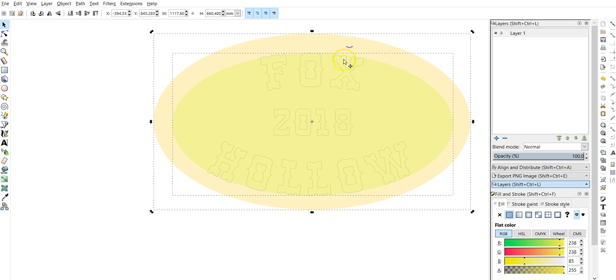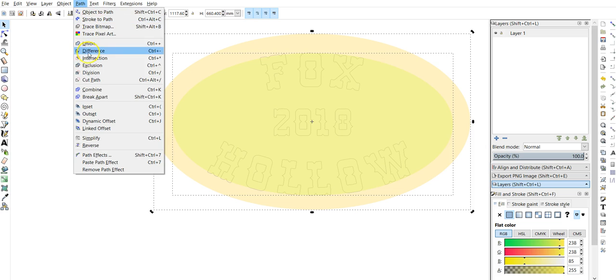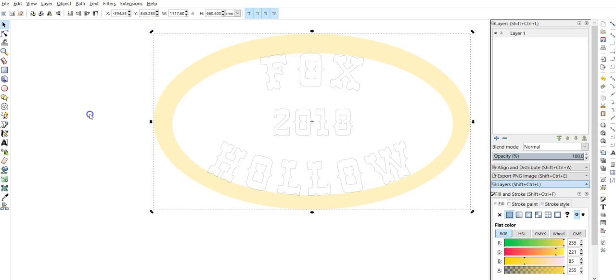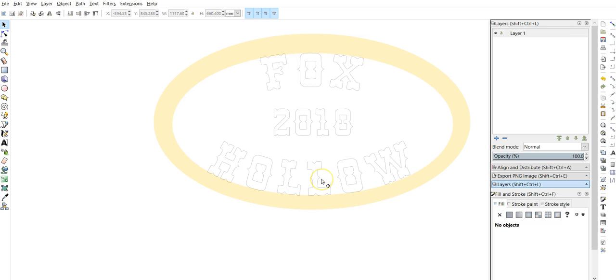Click on the inside, hold shift. Click on the outside. Path and difference. There we go. See, now we've deleted the inside, which is what we want.